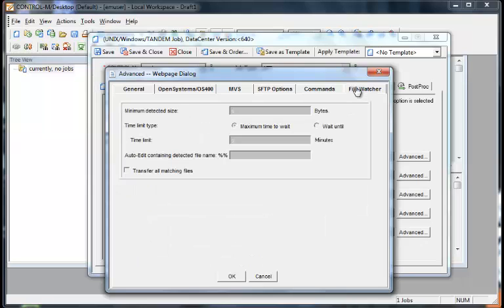If file watcher was chosen, this is where you can change the default time limits and information for the file watcher.